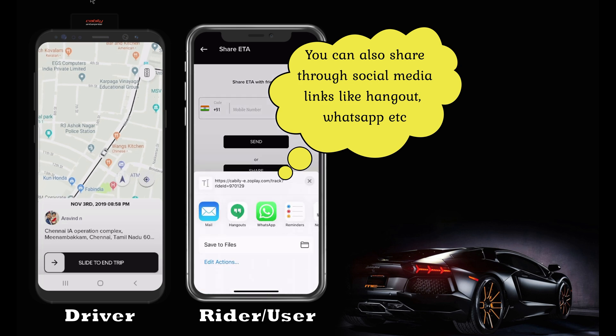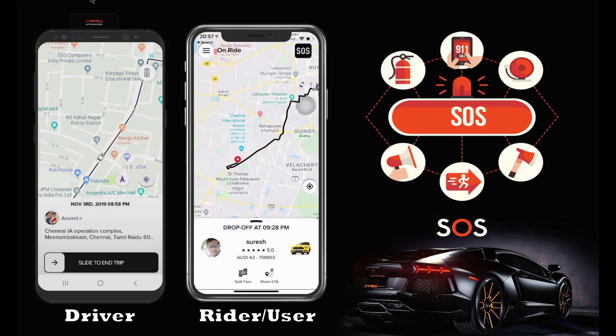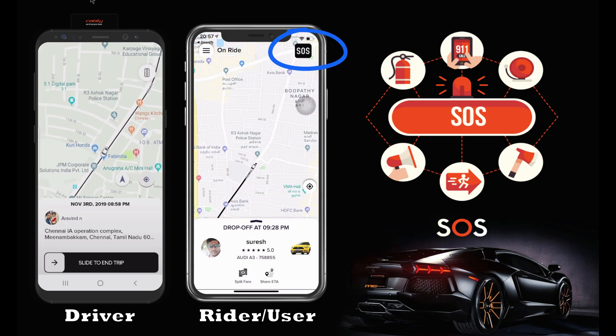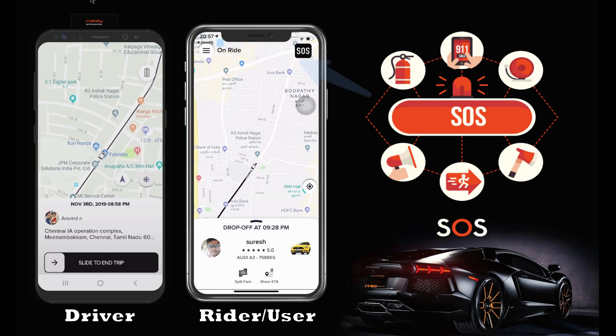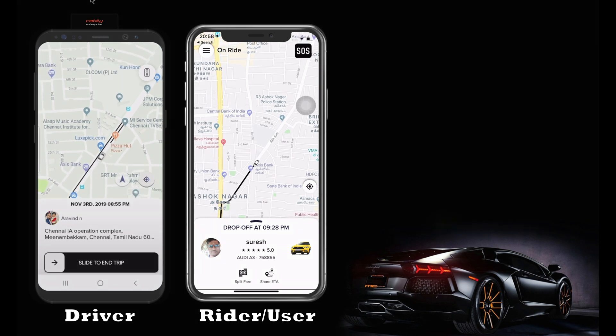Once you click and enter the phone numbers or share the link, they will get a message with a link. Opening the link displays your driver's name, vehicle info, and your map location in real-time.